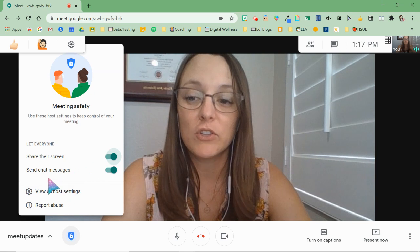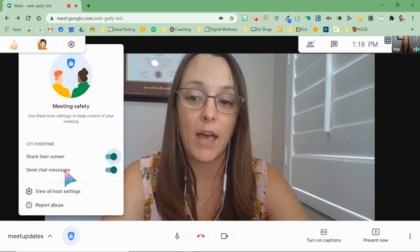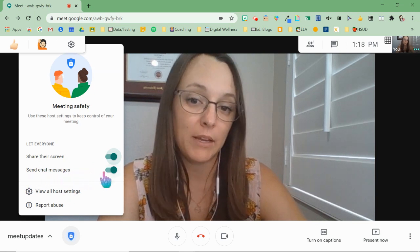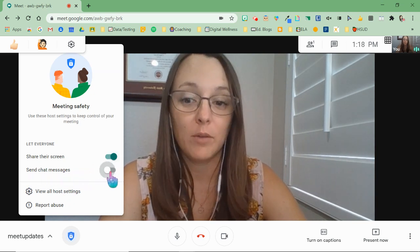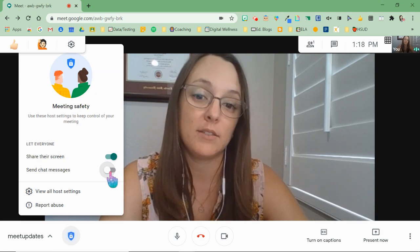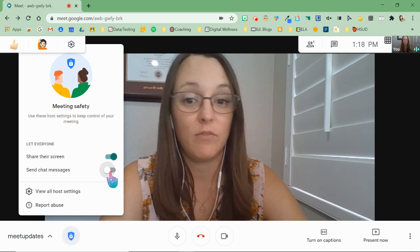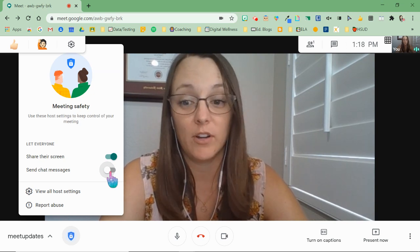The second feature that you have is the send chat messages button. You can turn off their ability to use the chat box. So if you don't want them using that chat box, just turn it off.